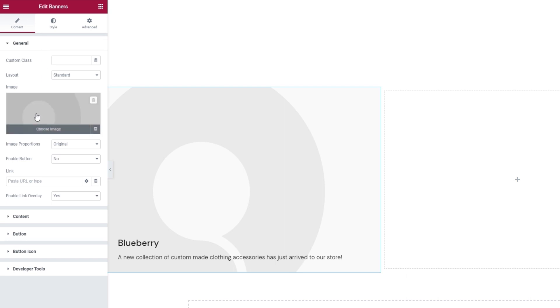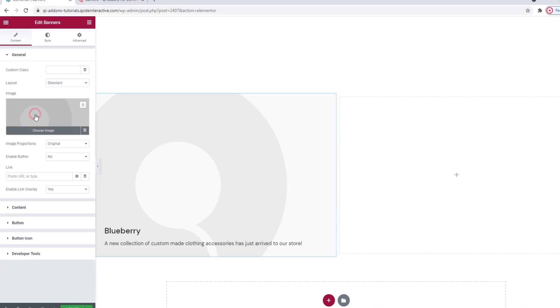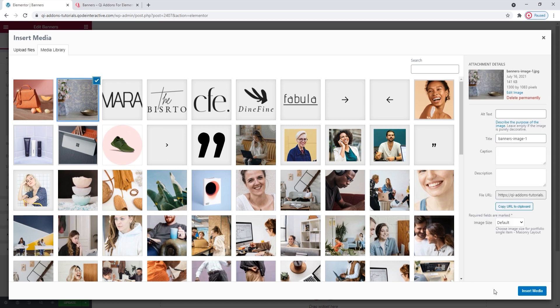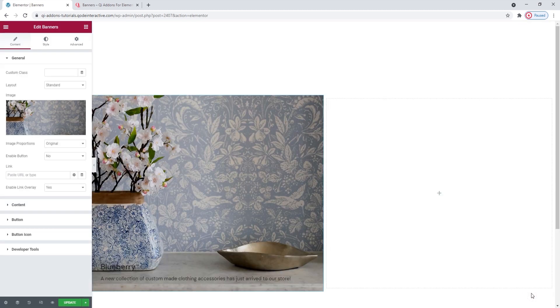We stopped at the image option. You can click on this field to upload a new image. I'll use this one. Insert Media. Now, the text isn't very noticeable, but I'll be sorting that out later using the style options.